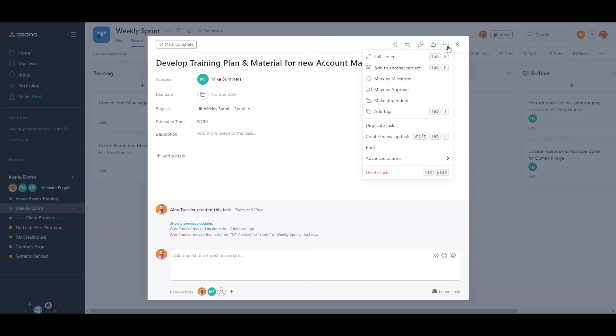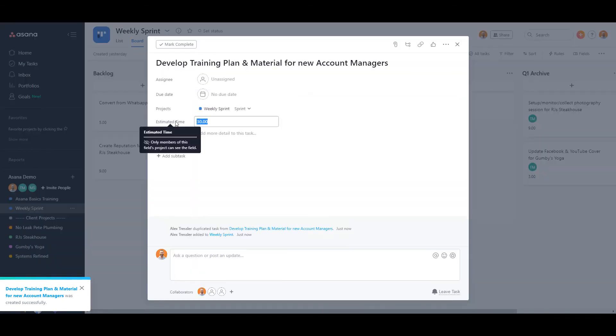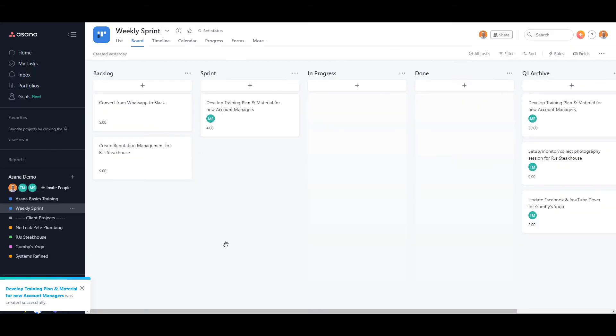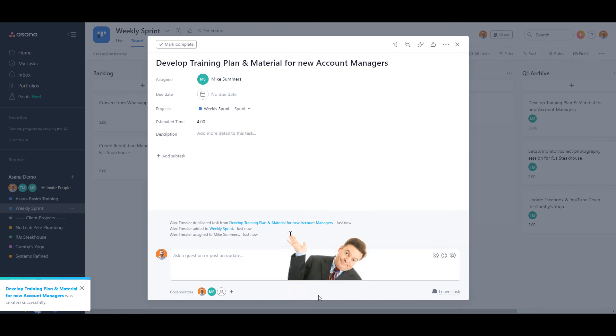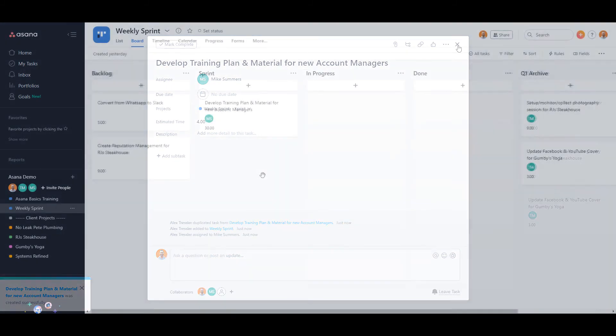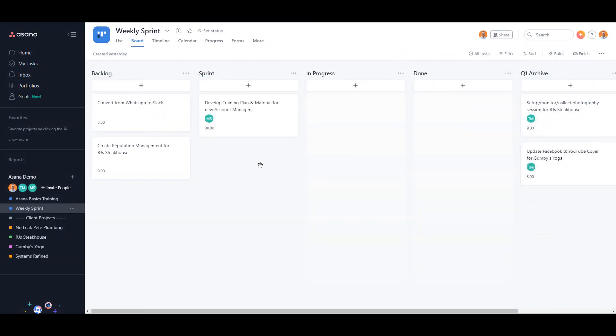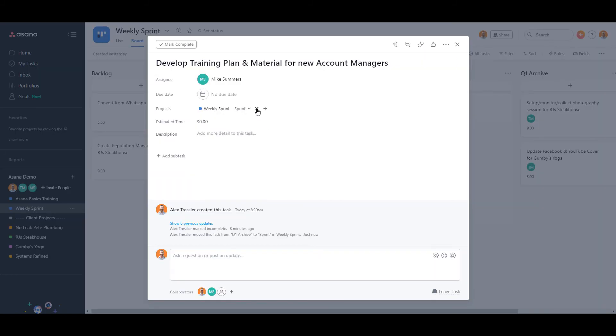You could just recreate the task and add the additional hours into the new task, but then you lose any comments, files, or other data from the previous task. So what can you do to solve this problem?